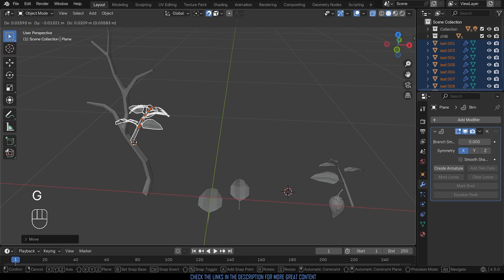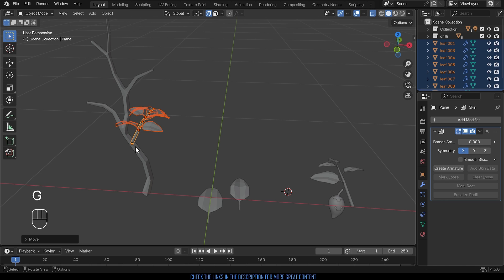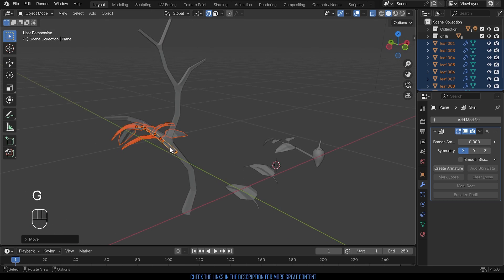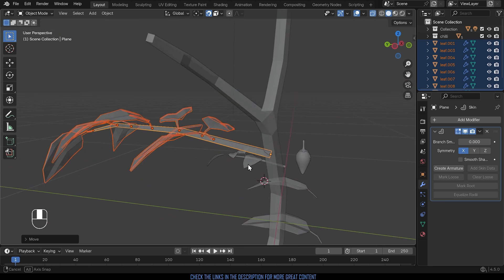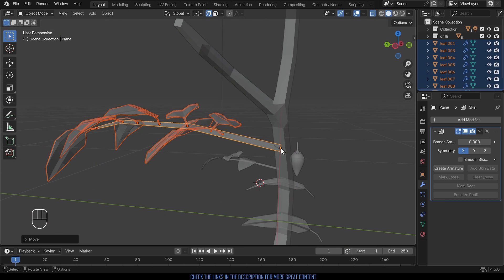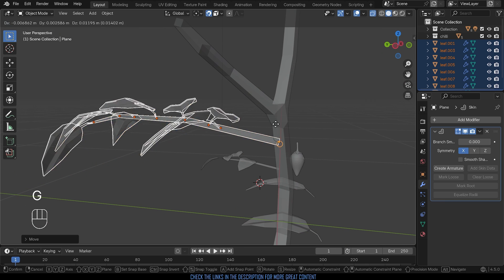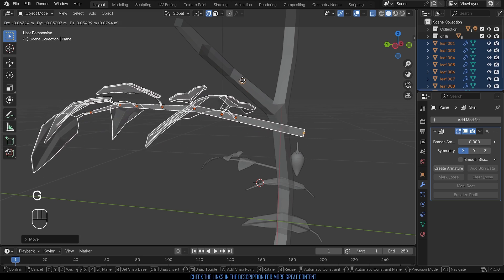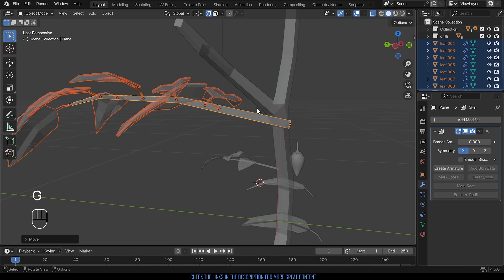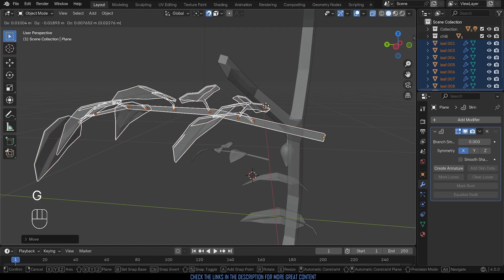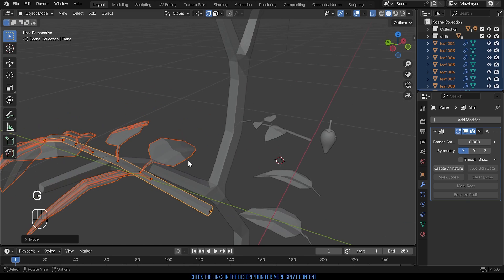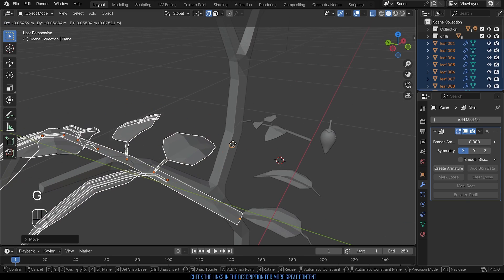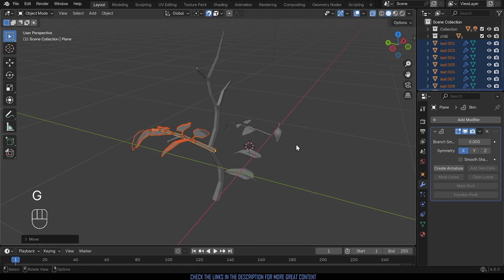So if I press G to grab now it will try and take the closest point which is that point there and it should snap it to the middle of this volume just here. It's struggling at the moment though because that's the closest point so it's quite awkward.